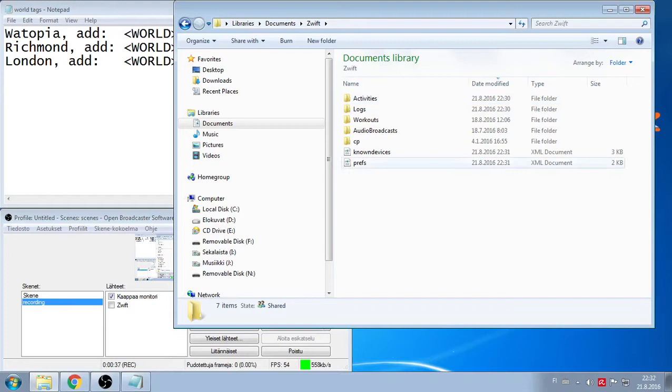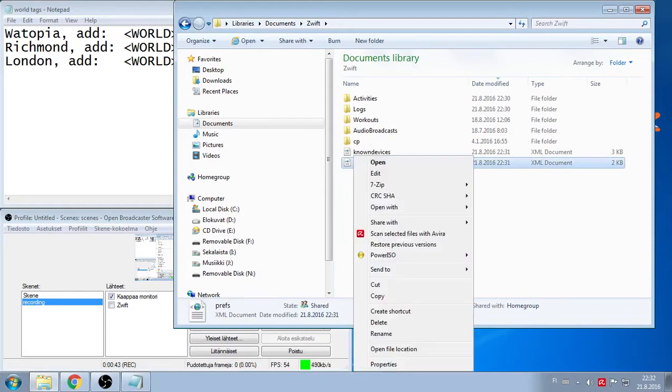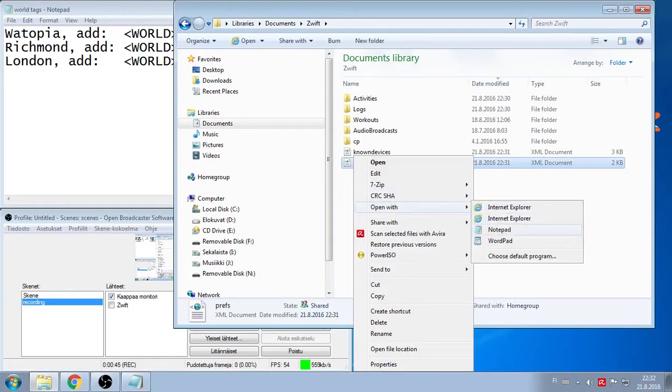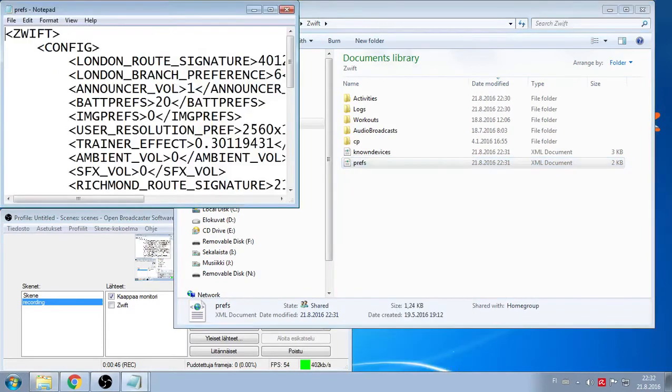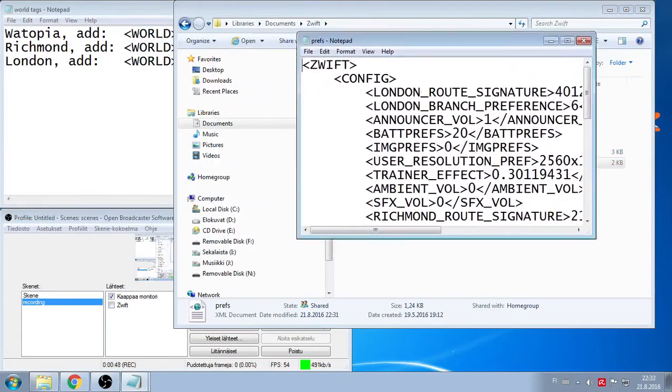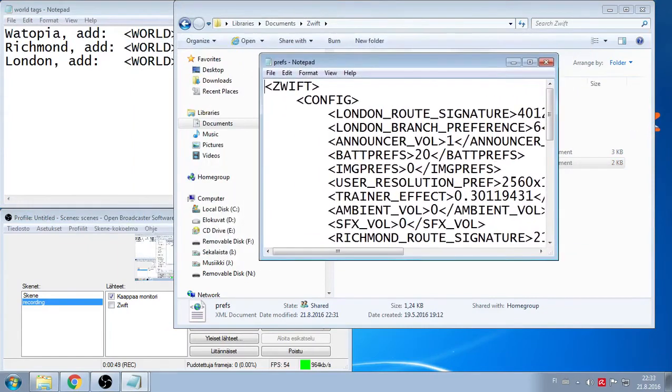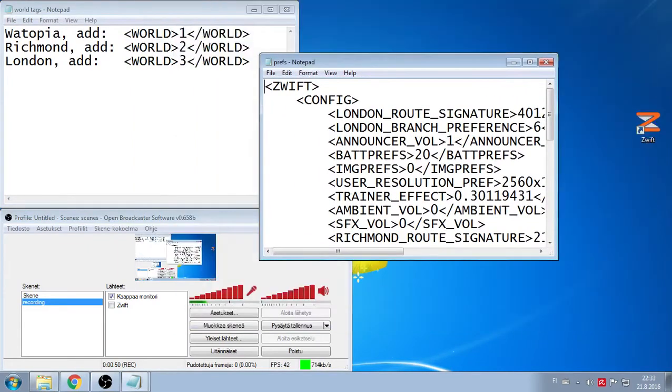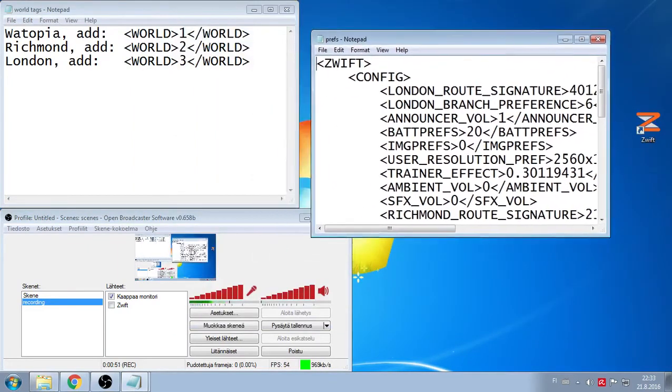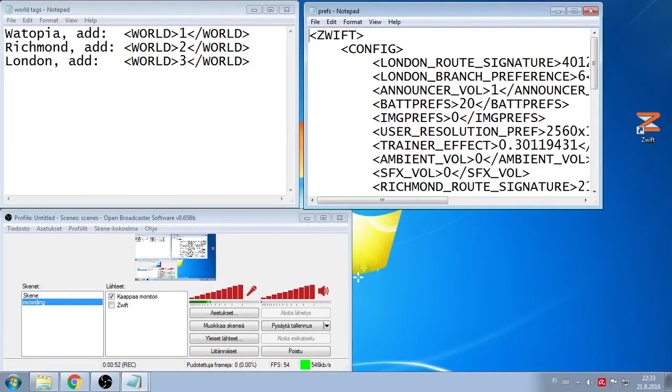Here is the file: prefs. Open that in notepad. Right click, open with and notepad. So it gives you this text document here.